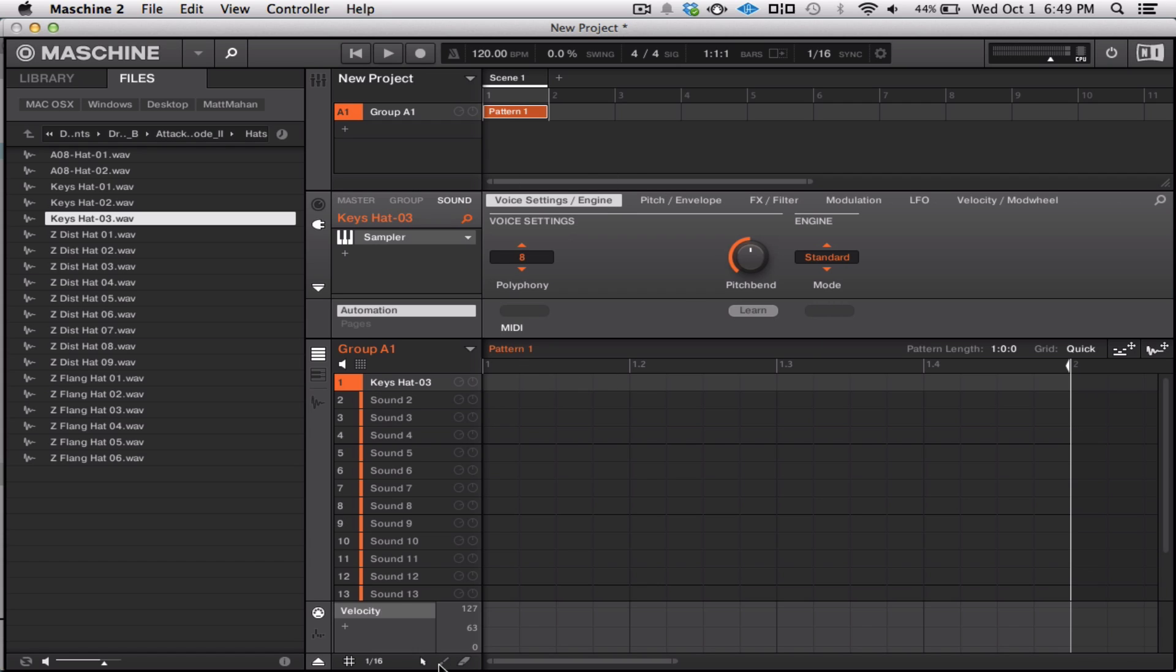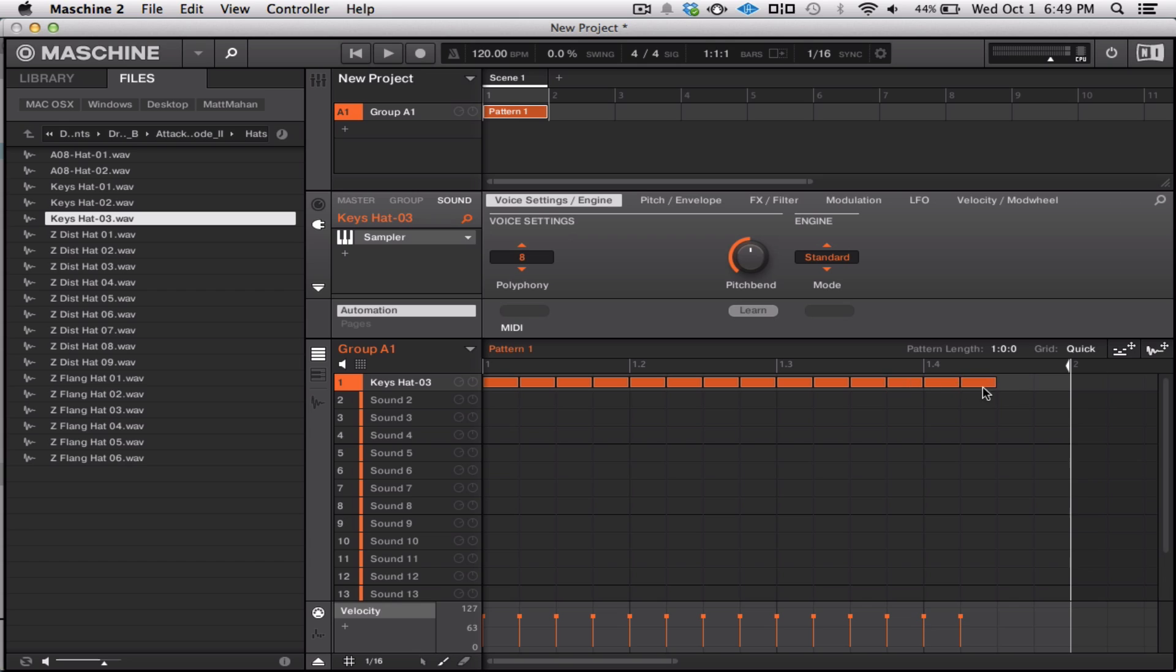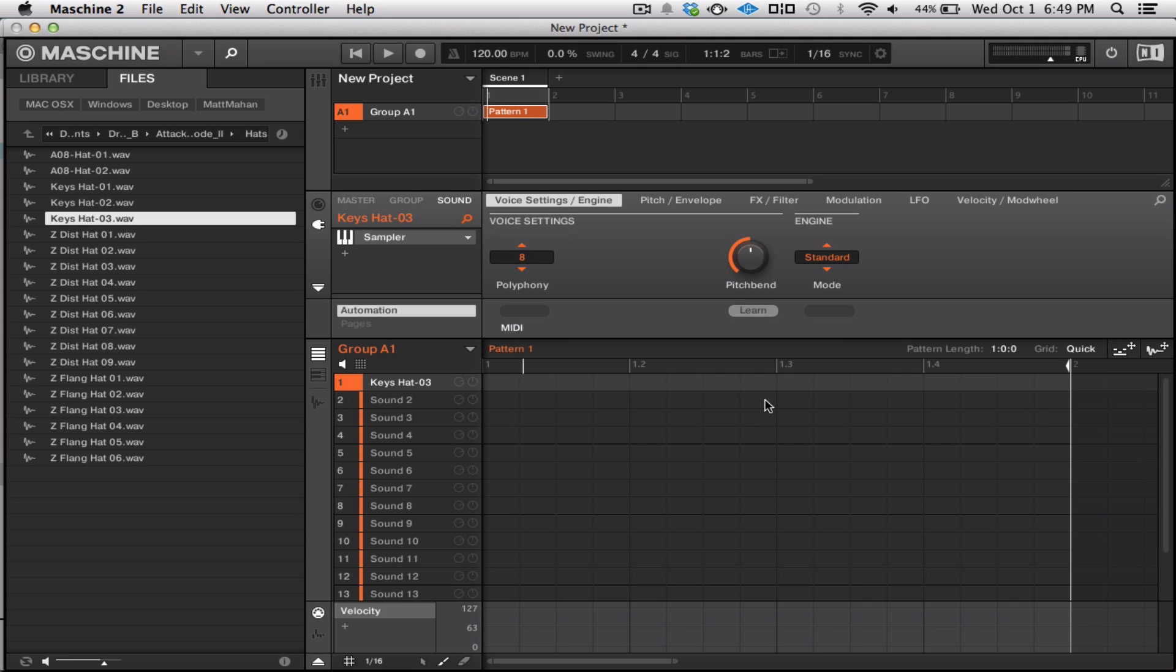So, MIDI paint notes. Basically, that would be this, which is awesome for doing hi-hats. Say you got that. What this is doing is you drag the note across.